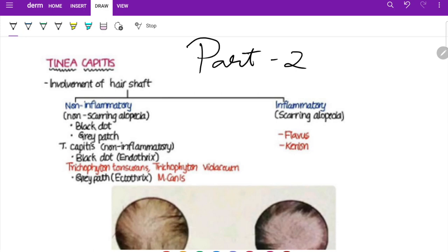Tinea pedis, or athlete's foot, is most common in shoe-wearing adults. Type one is interdigital, hyperkeratotic, vesicular, and ulcerative, with the lateral two interdigital spaces most commonly involved. Moccasin foot is the hyperkeratotic or mosaic type — a scaly type. The vesicular or bullous type has recurrent, painful vesicles, and the ulcerative type is the rarest. Tinea cruris is also called Dhobie's itch, jock's itch, or crotch itch — ringworm of the groin region, common in adults.